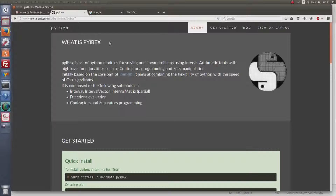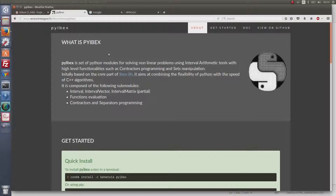I will show here how to install Pybex. Pybex is for Python, and Ibex is for interval analysis and computing with sets, with contractors. This is related to the MOOC YAMOOC on interval analysis.